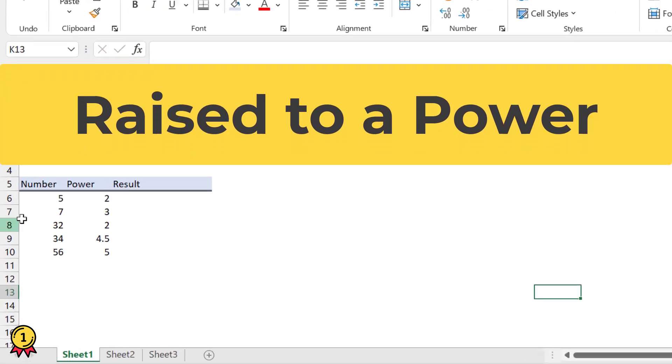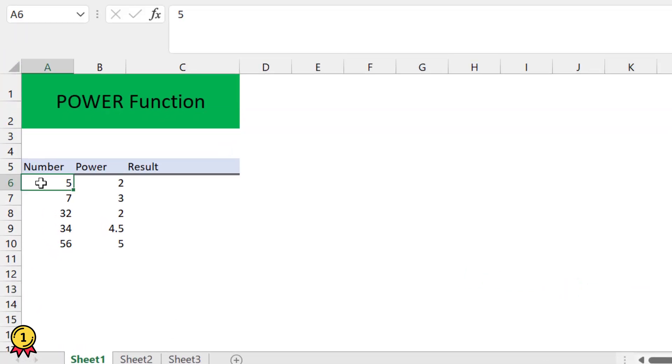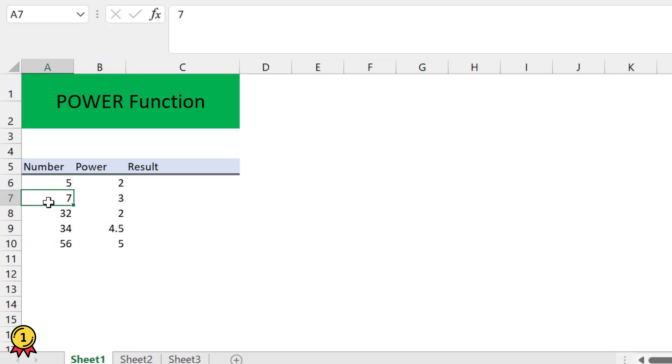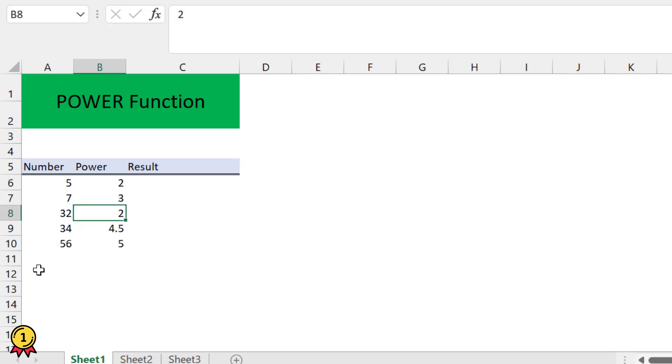For example, I want to multiply my number 5 two times, that is 5 raised to the power 2. Similarly, 7 raised to the power 3, 32 raised to the power 2, and another two numbers.